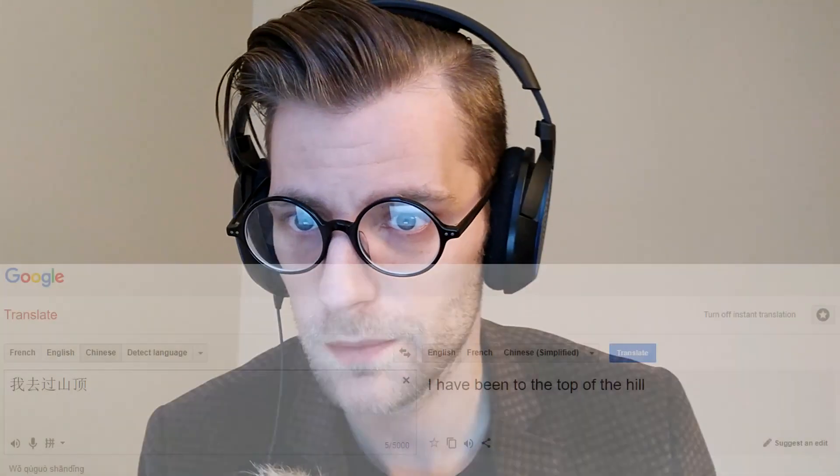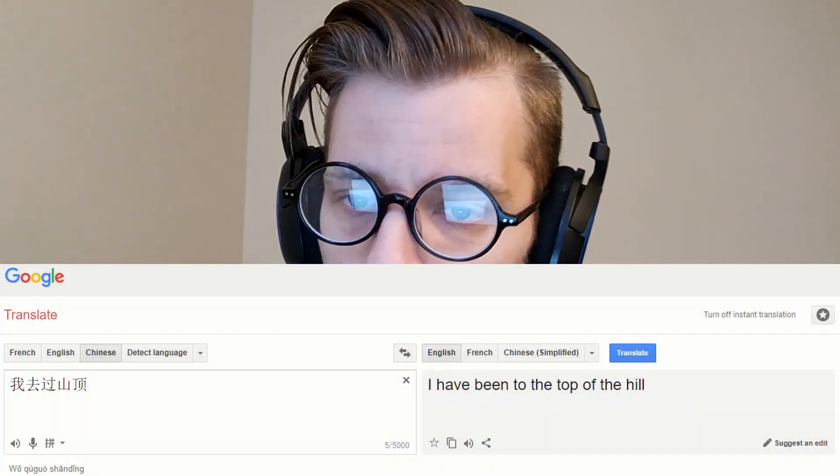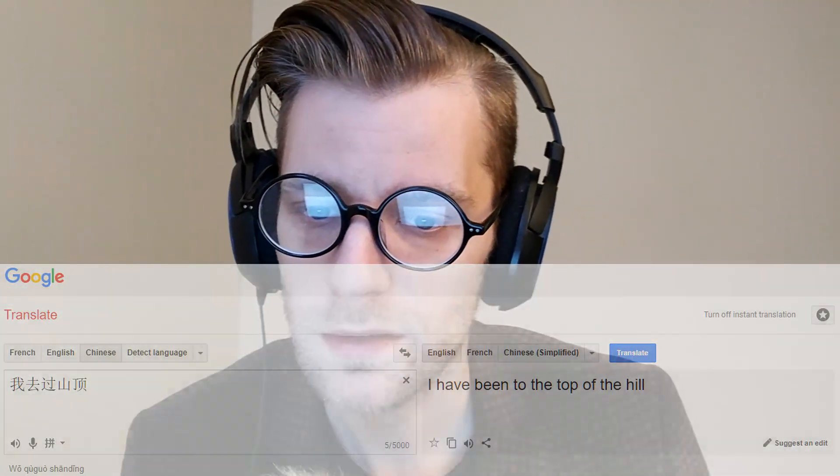Google Translate can do this — it's not perfect, but it's pretty good at it. And you can identify there that grammar doesn't really seem to matter too much to Google Translate, because English and Chinese grammars are different from each other, and they found a way of making that work.